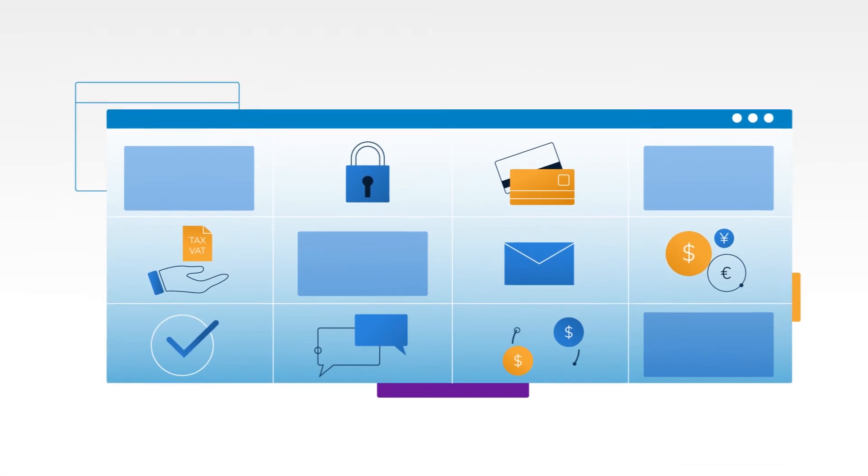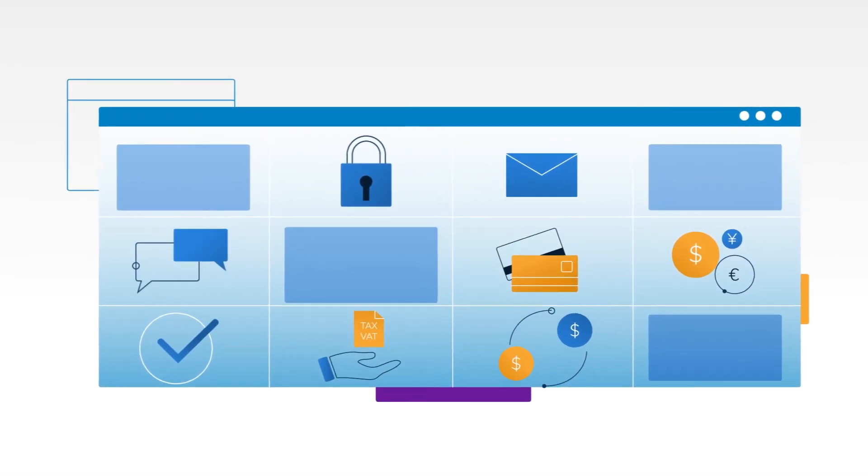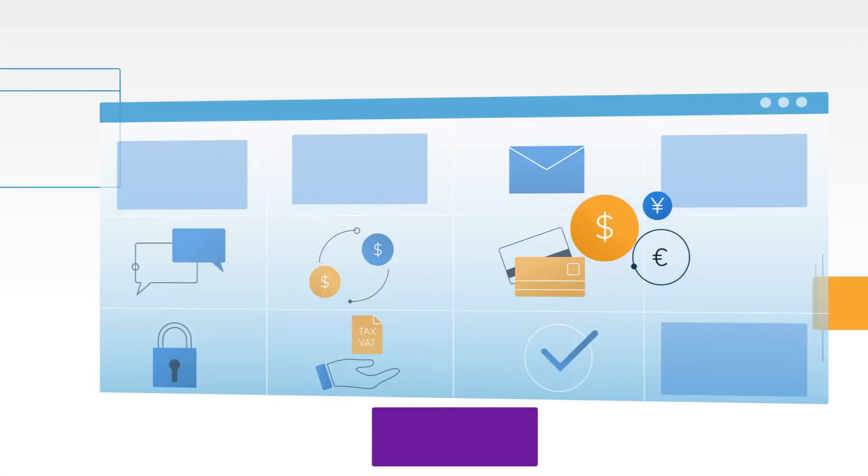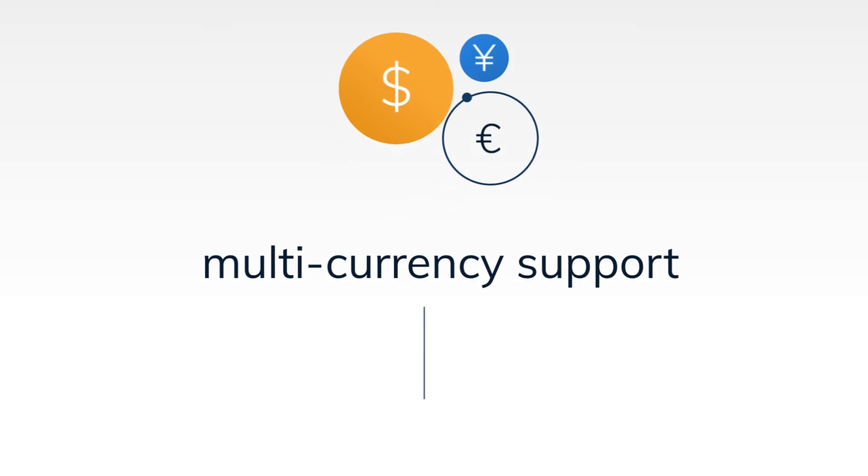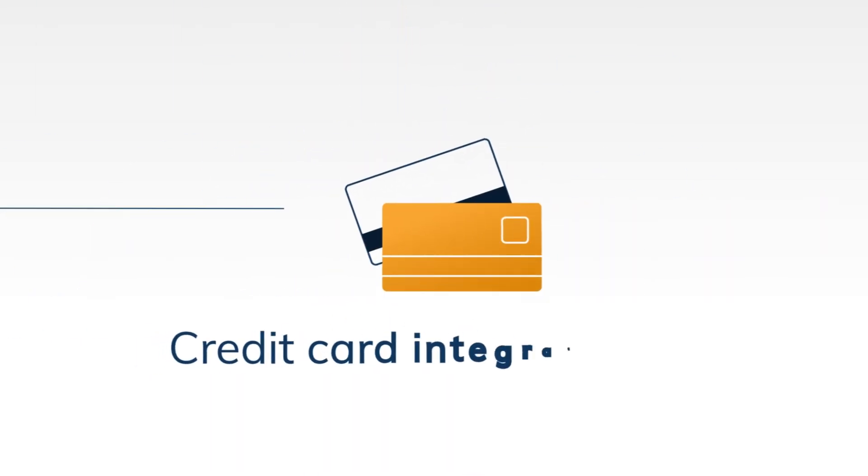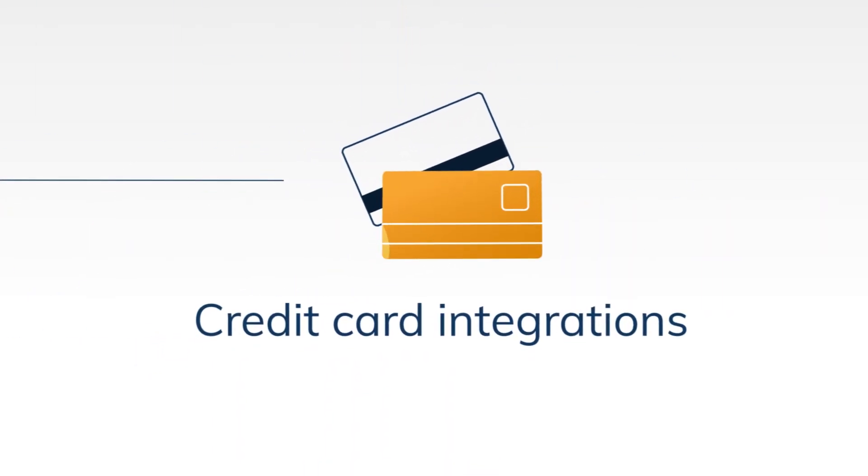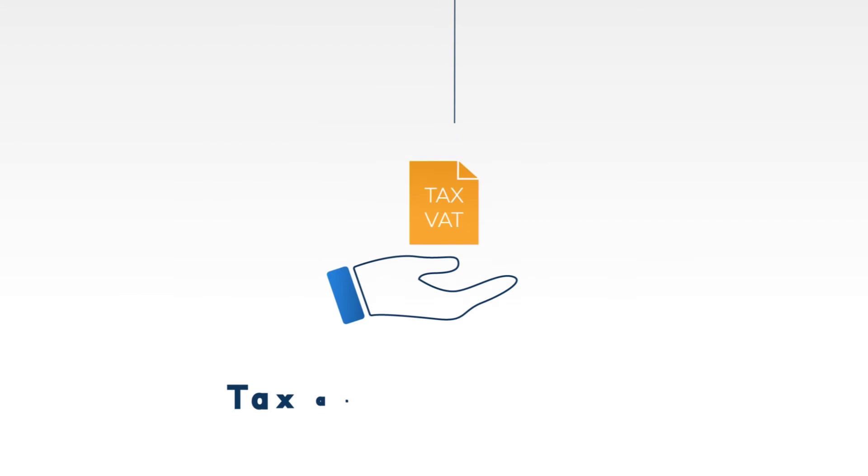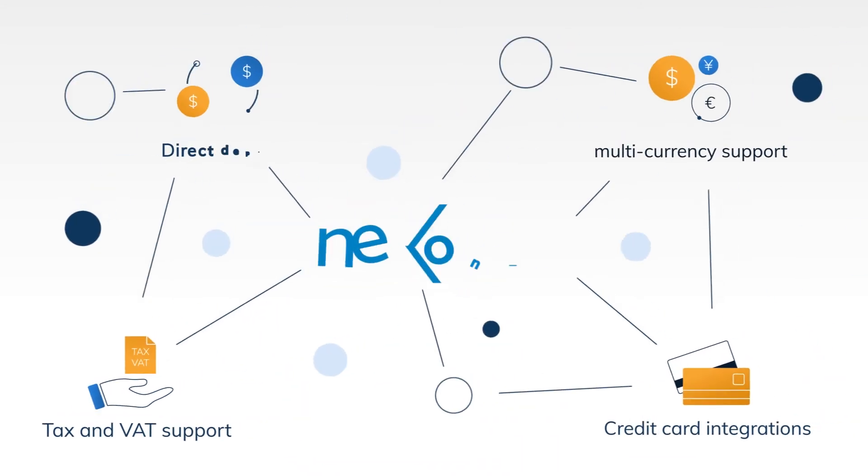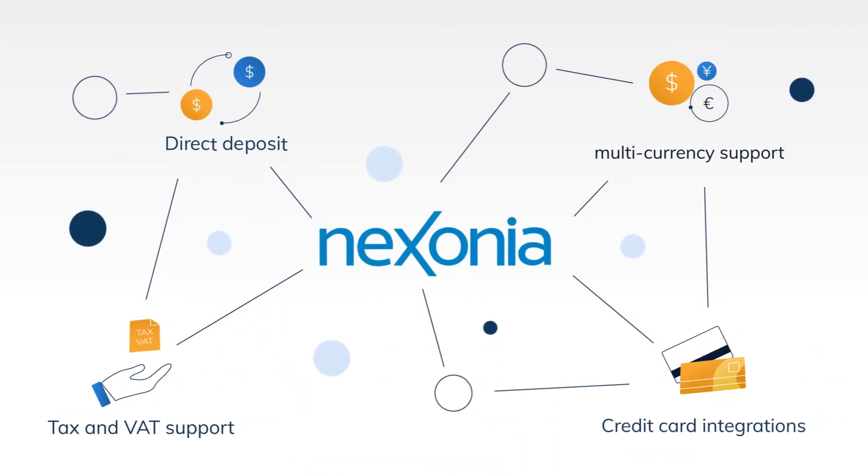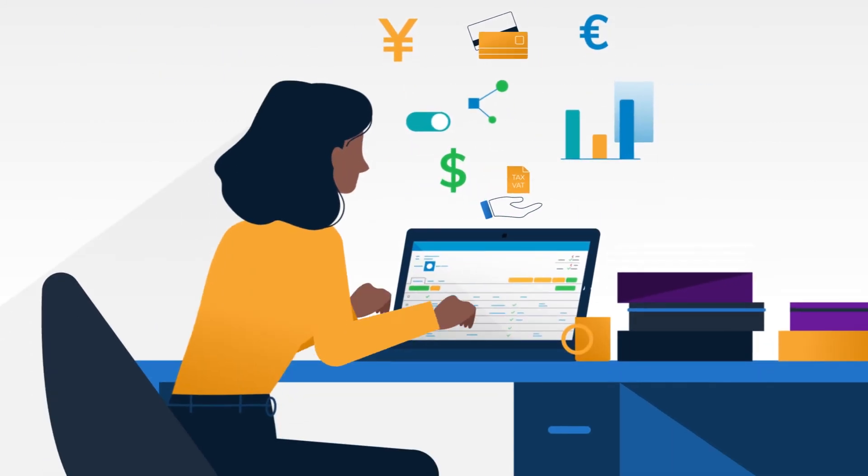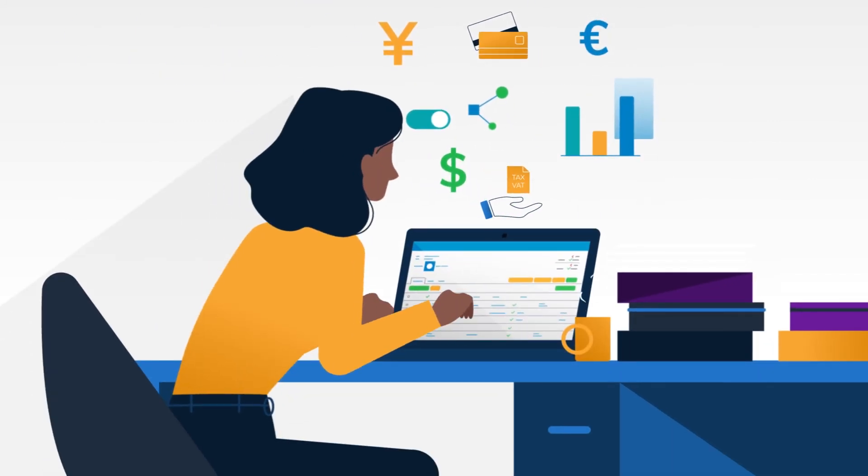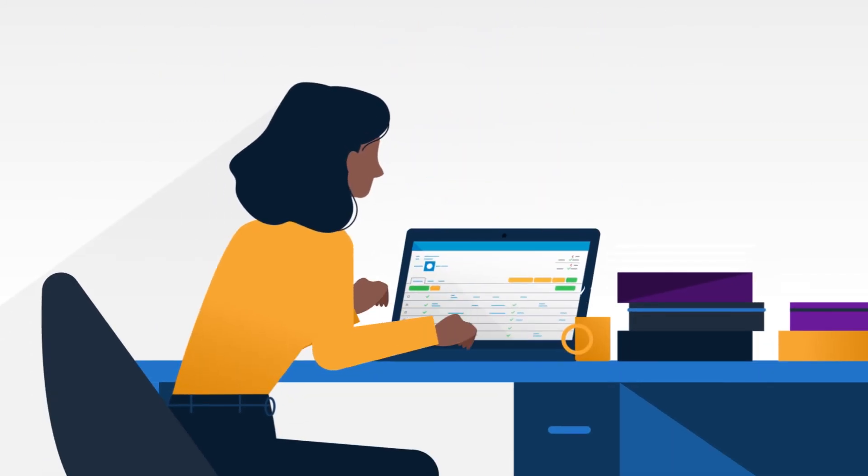Create custom approval workflows tailored to your company's needs. And with multi-currency support, direct deposit, credit card integrations that provide daily transaction feeds, and international tax and VAT support, Nexonia gives you everything you need to automate and optimize your unique expense reporting workflow once and for all.